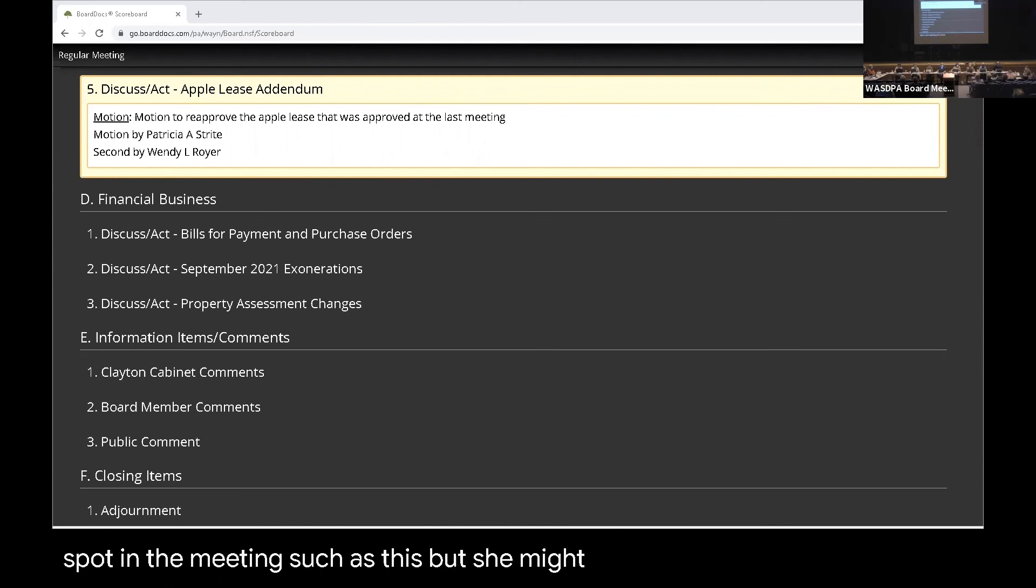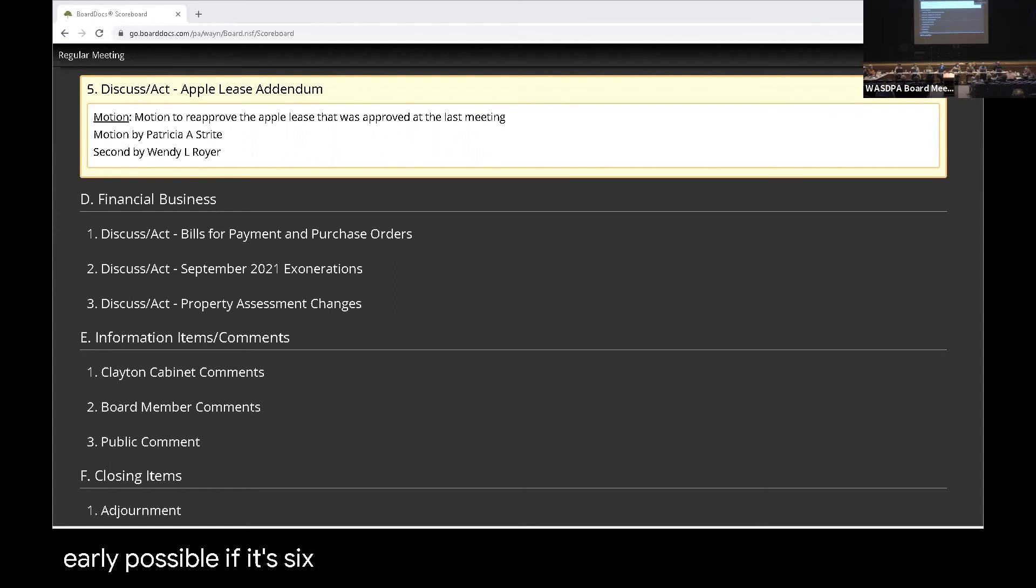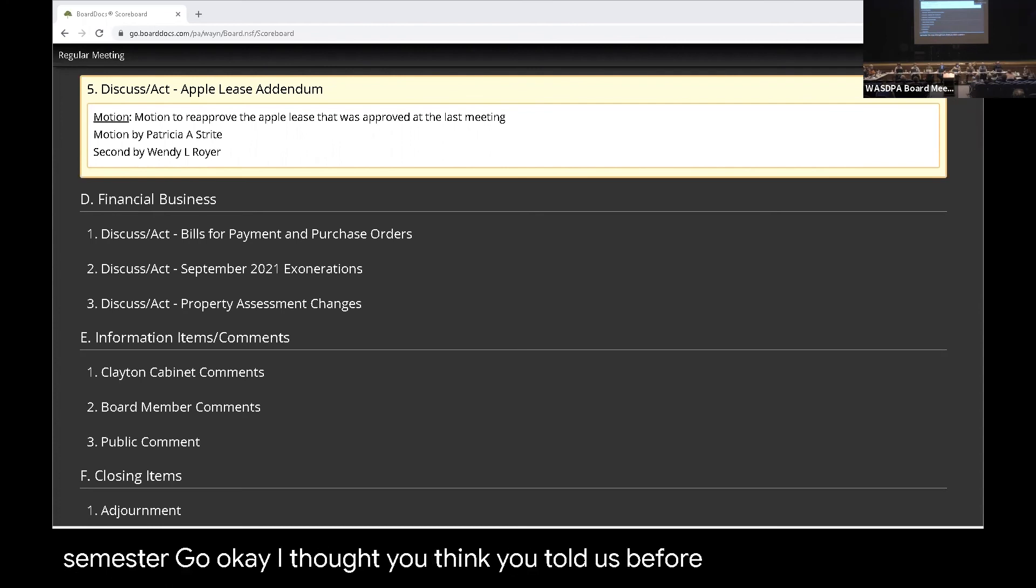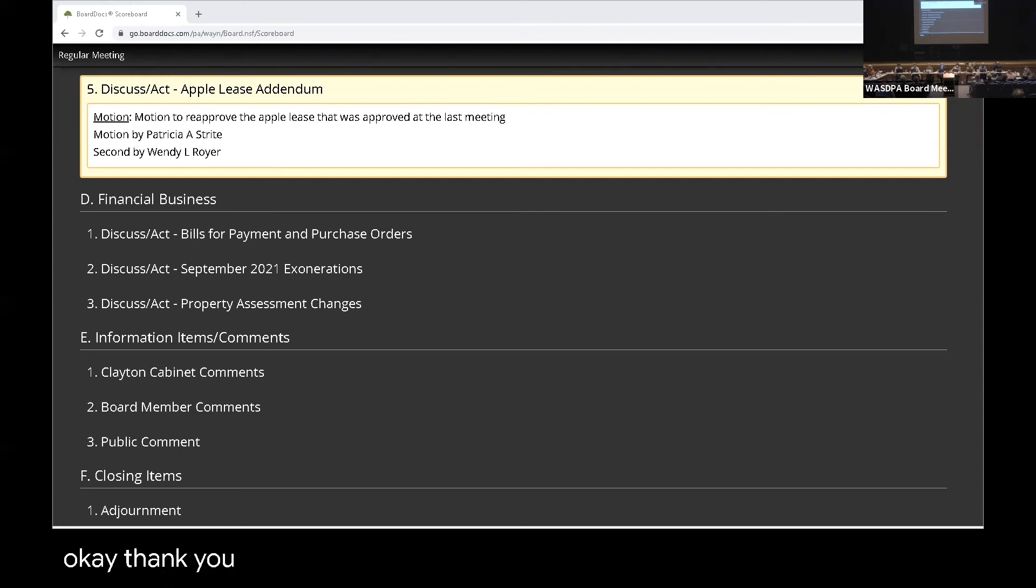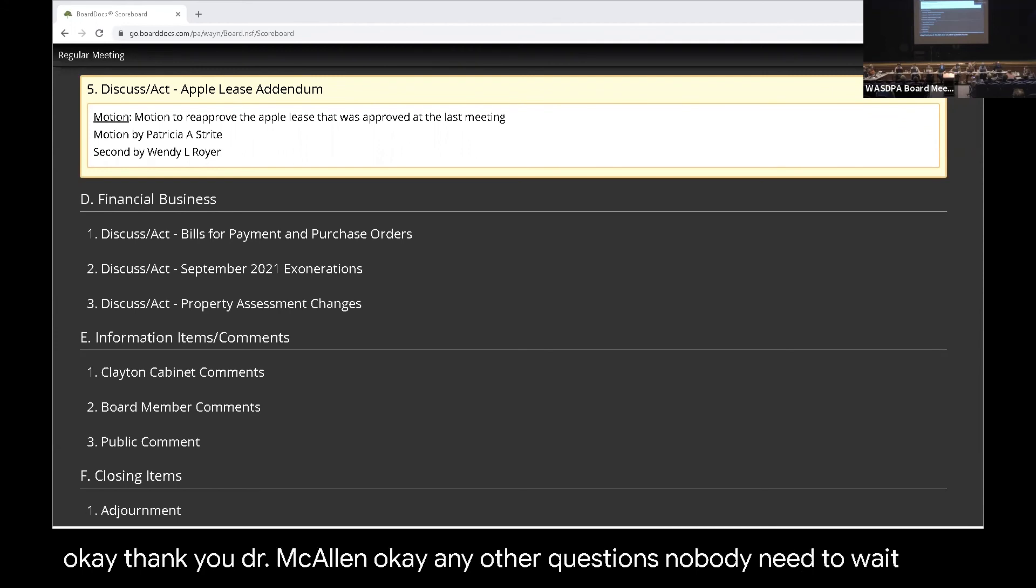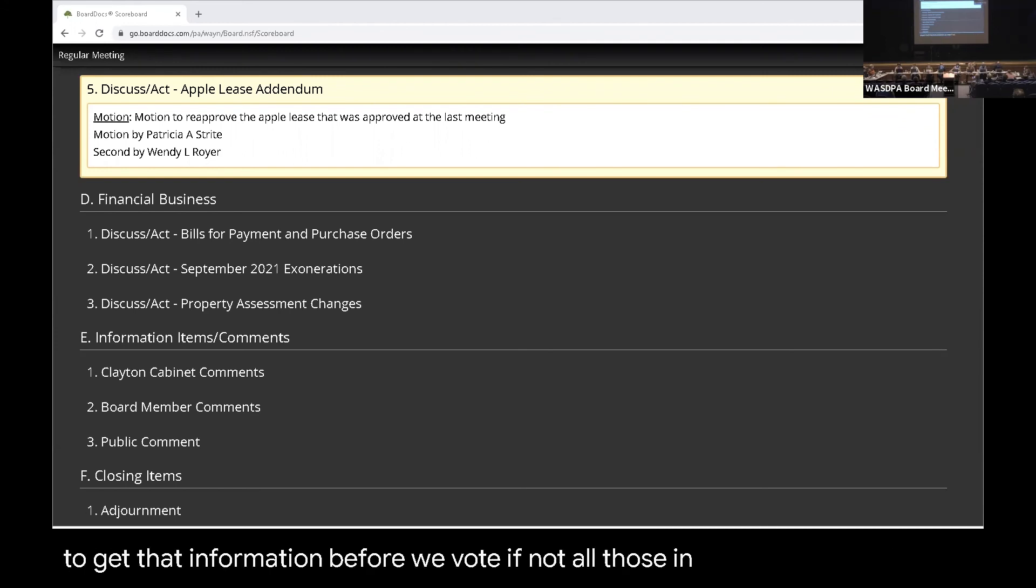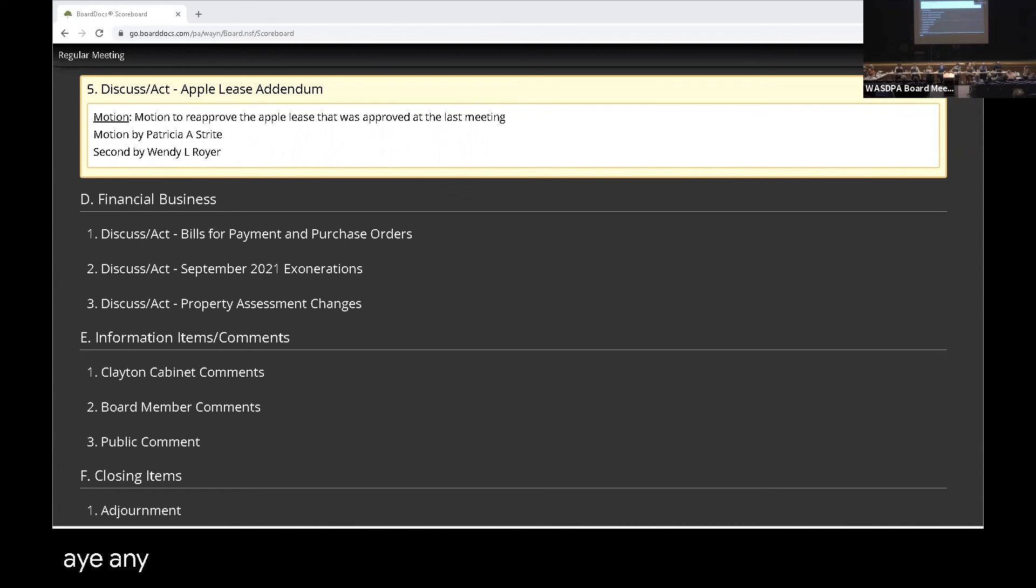I hate to put Dr. McCallum on the spot in a meeting such as this, but she might have an idea. It might be even too early, possibly. Is it six, Dr. McCallum? We had six to nine for the second semester. Oh, there we go. Okay. That's what I think you told us before—it was 12 or 13, right? Okay. Thank you, Dr. McCallum. Okay. Any other questions? Does anybody need to wait to get that information before we vote? If not, all those in favor, please say aye. Aye. Any opposed? Thank you.